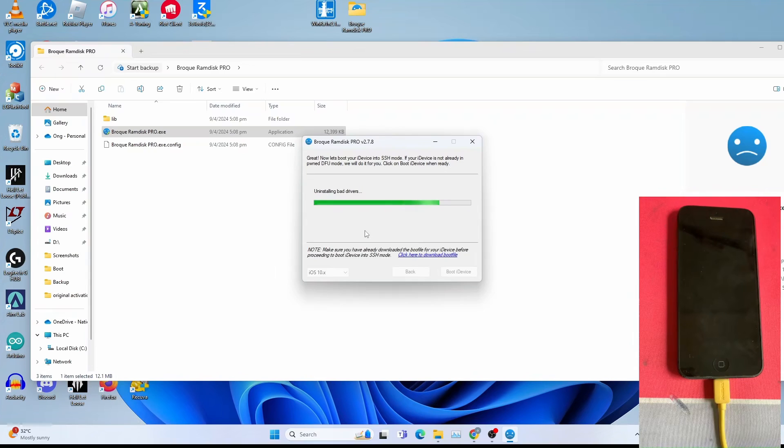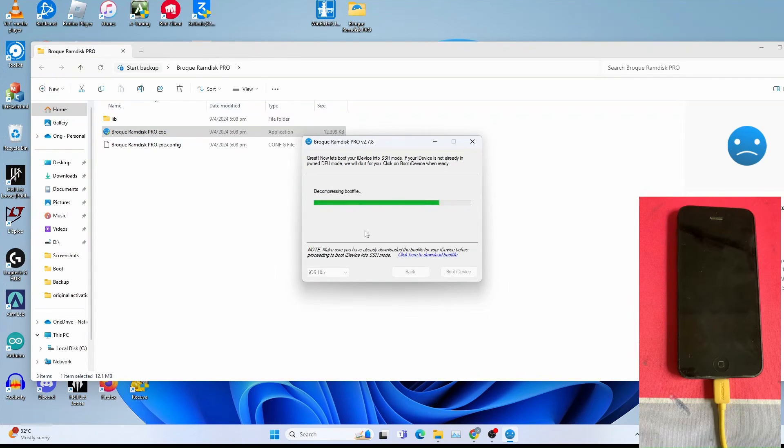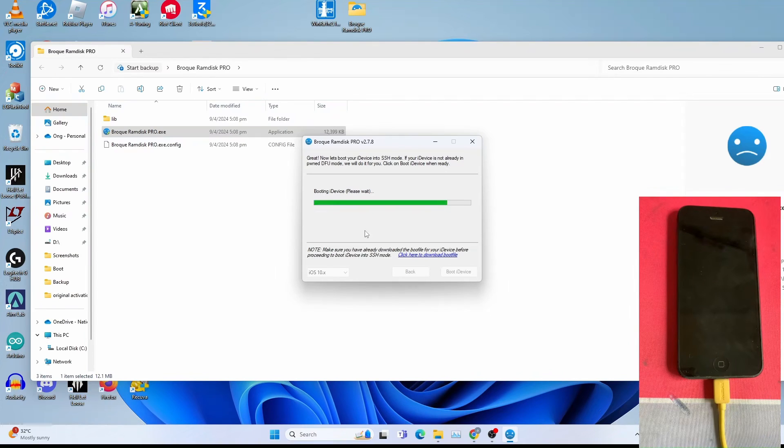This time it won't download since you already downloaded the RAM disk required during the first time.